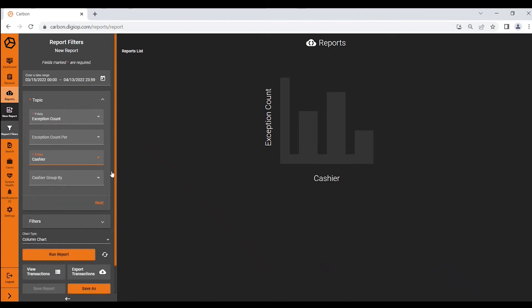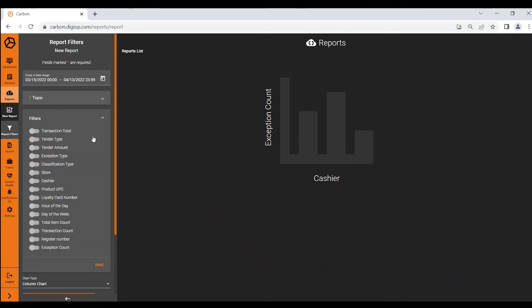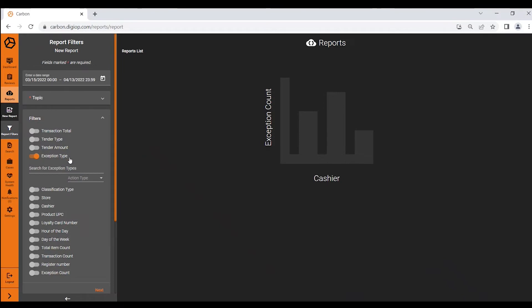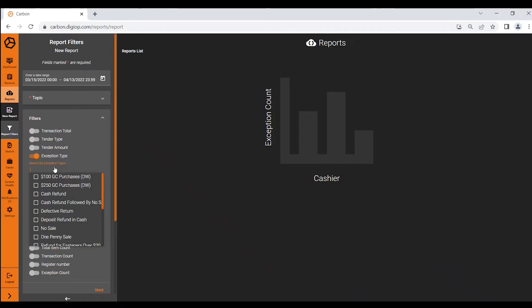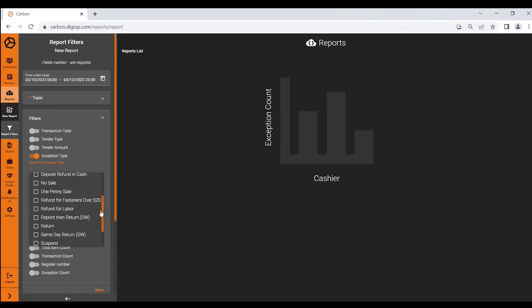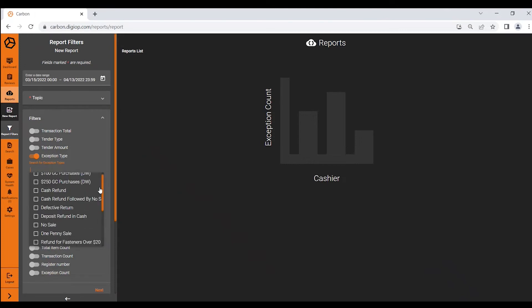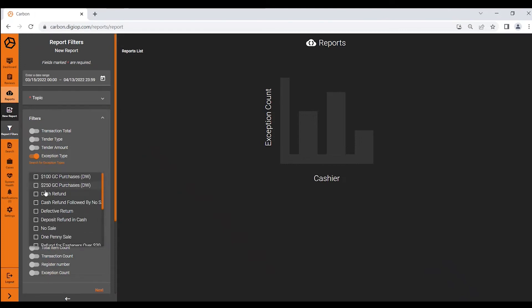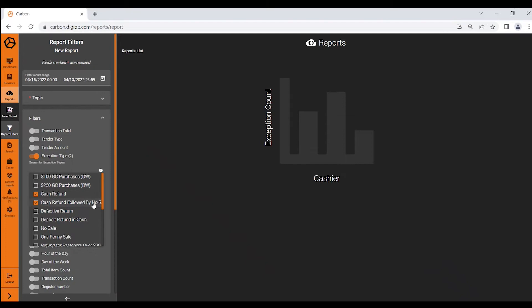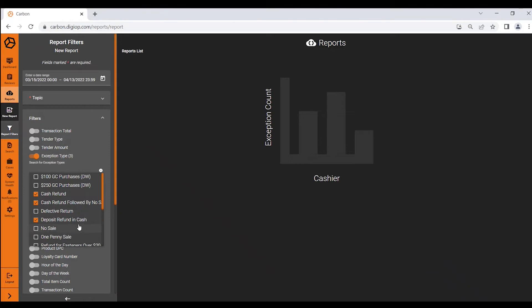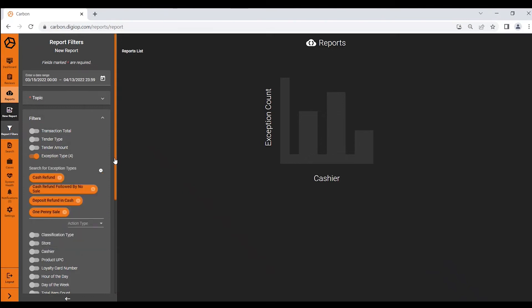Next it's going to ask for other filters that I want to see and I'm very interested in a set list of exceptions. These are all the exception types in the Carbon instance here. So let's say I want to look for cash refunds, cash refunds followed by a no sale, deposit refund in cash, and then one penny sale. I can select any or all of those.